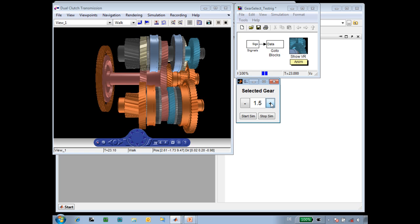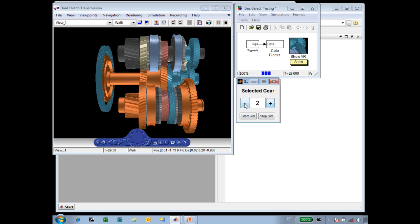As we move up the gears, again on the half gear, the dog clutch engages the next gear to which the transmission will shift, and then on the full gear, the input clutches change state. We can also go down to reverse gear.